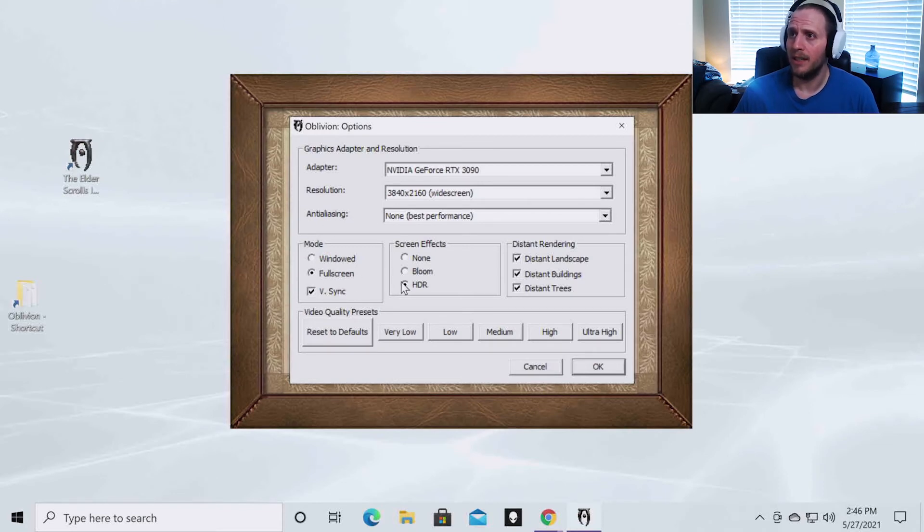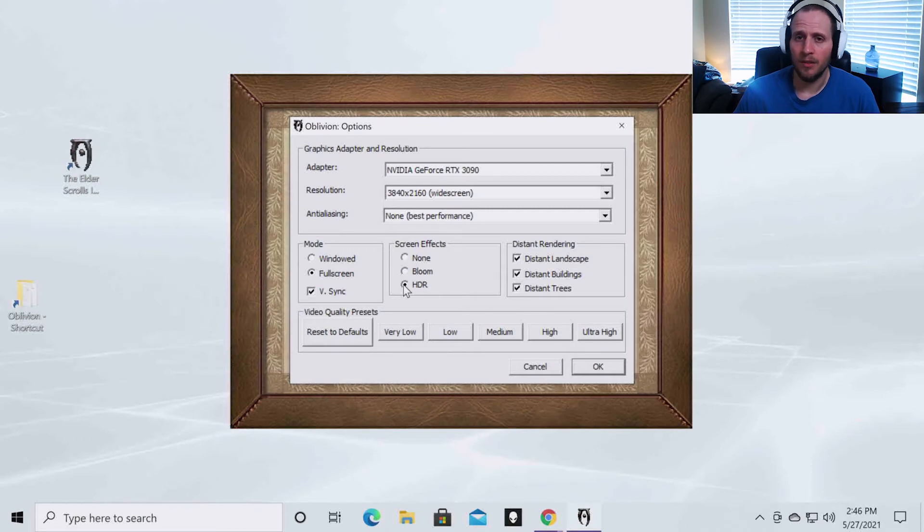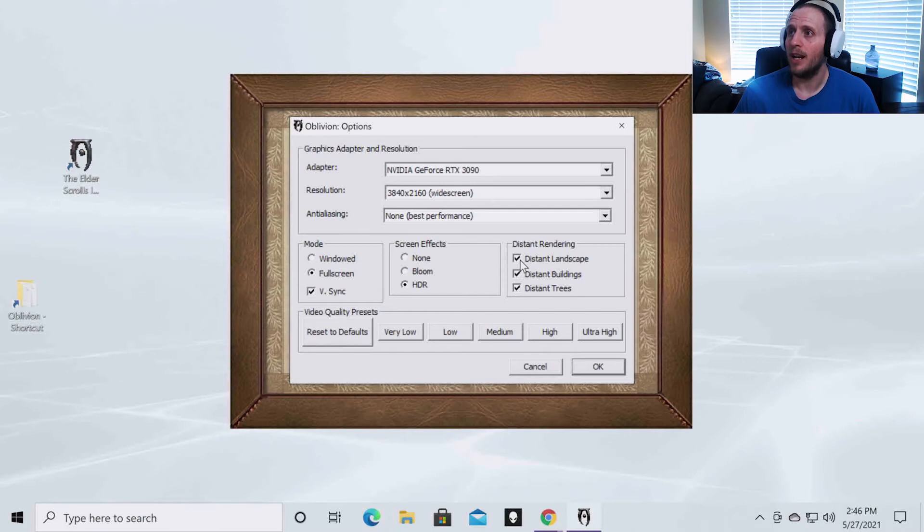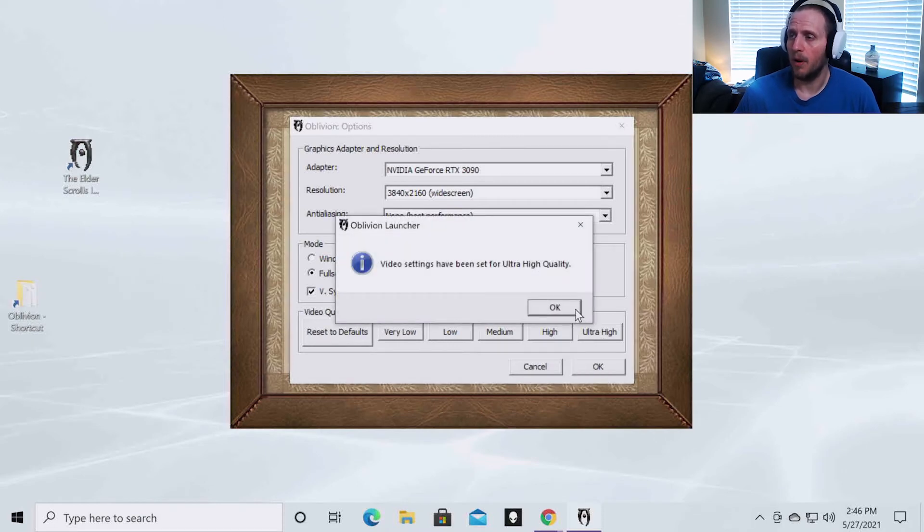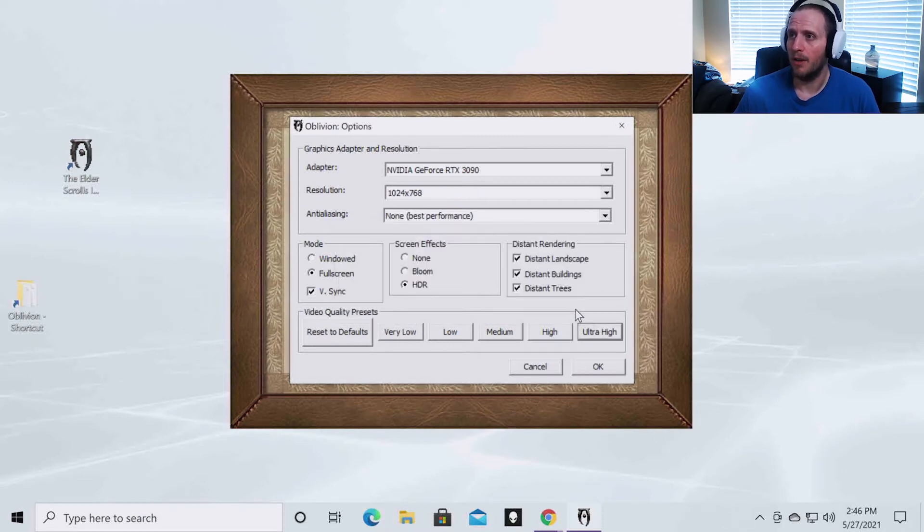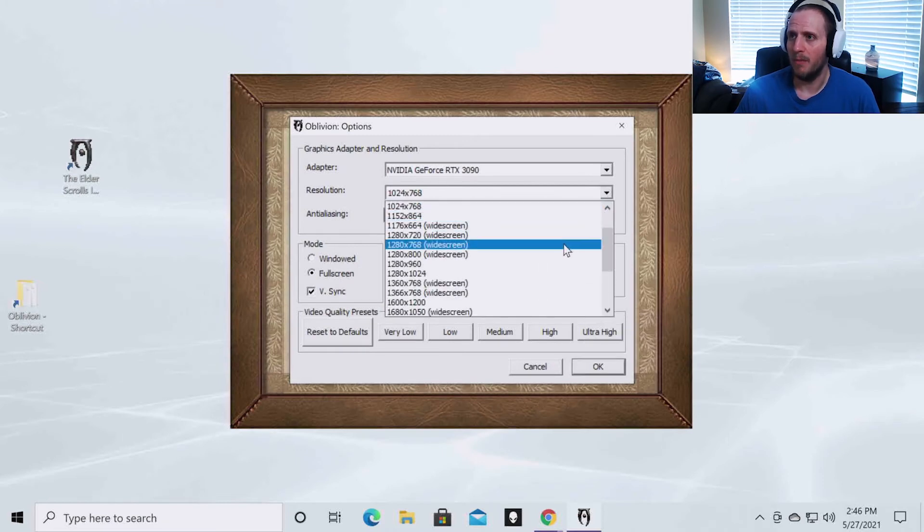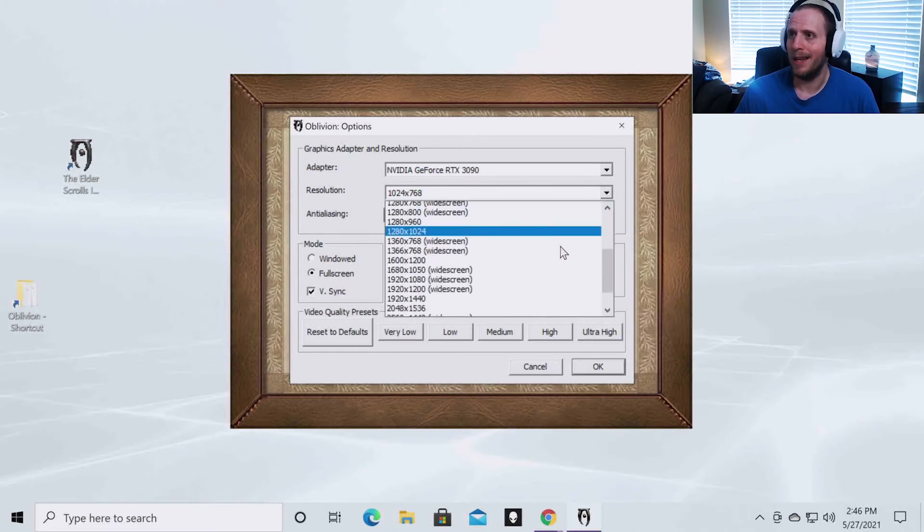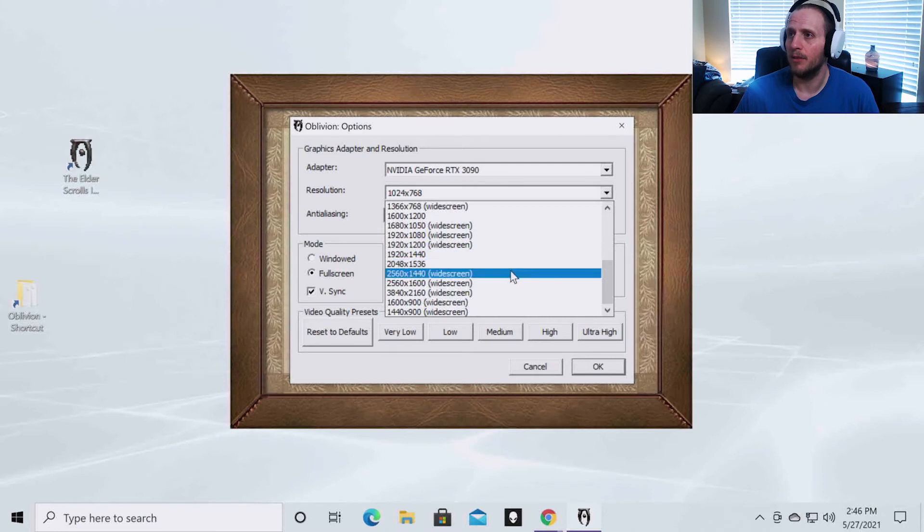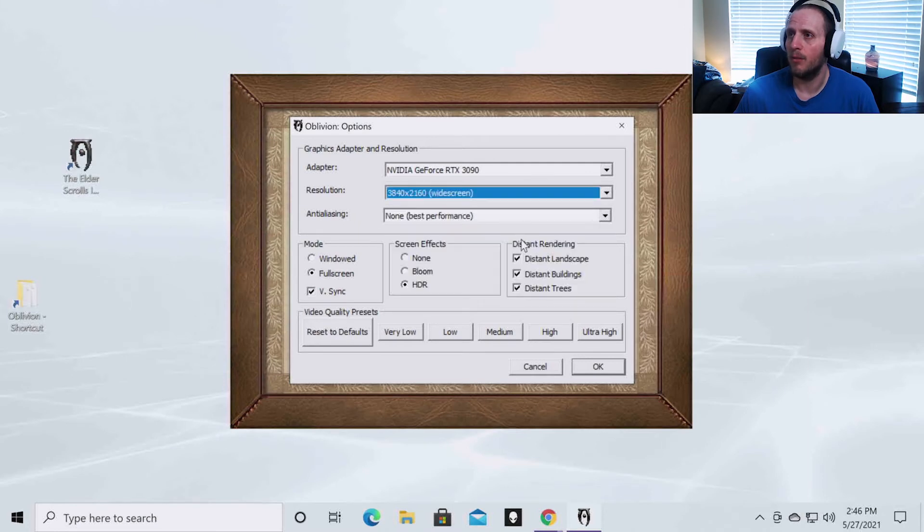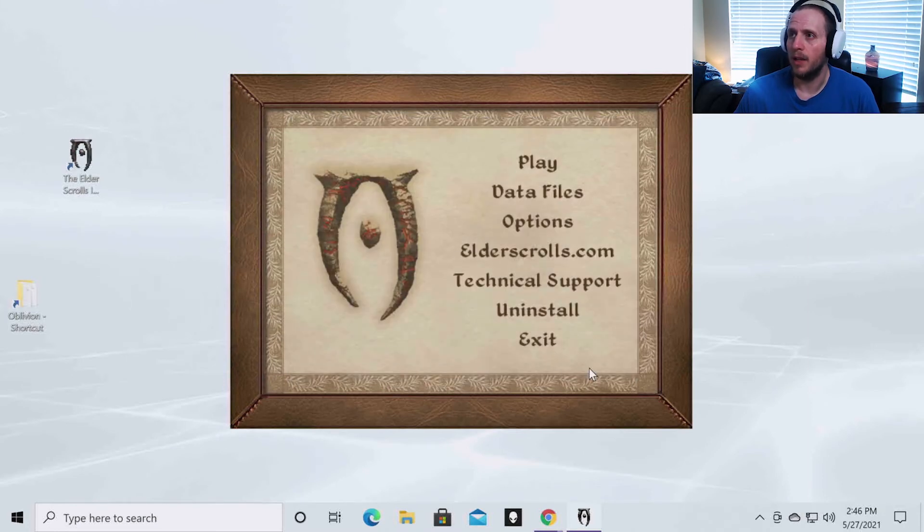You're going to want to click the HDR setting so that the ENB works properly. You're also going to want to check the box for distant landscape, distant buildings, and distant trees. Once you've done that, you're going to want to click on ultra high. You're going to want to run this on ultra high graphics. It is going to revert your resolution back to a previous resolution. So you can just move it back to where you had it and click OK.